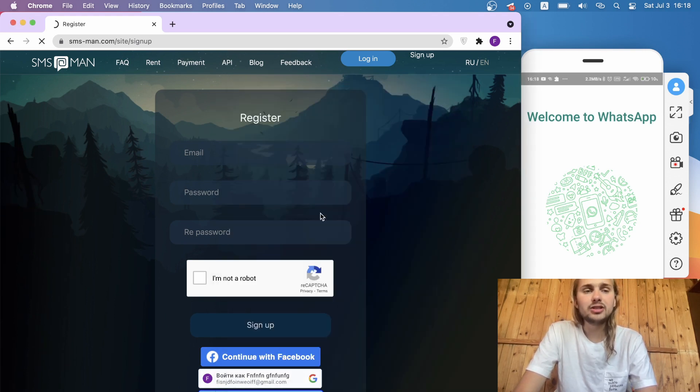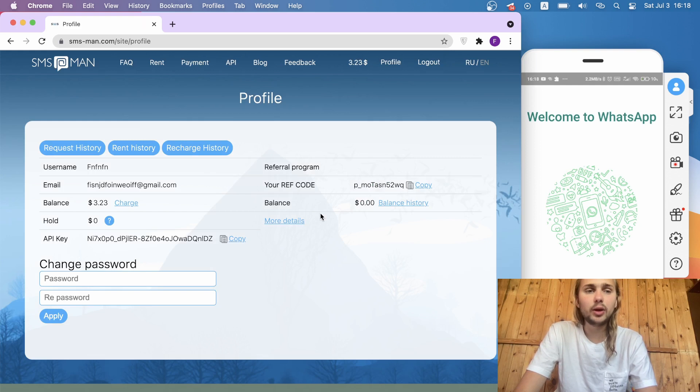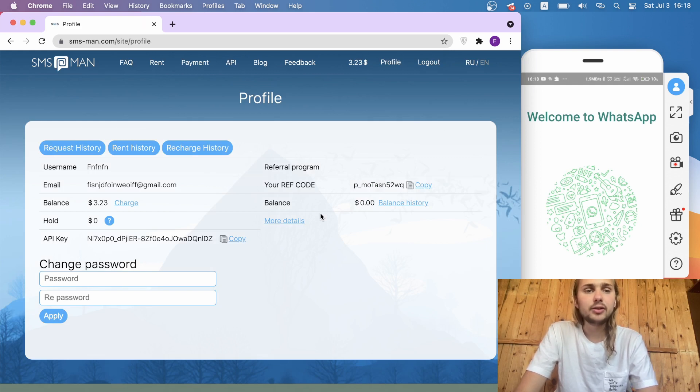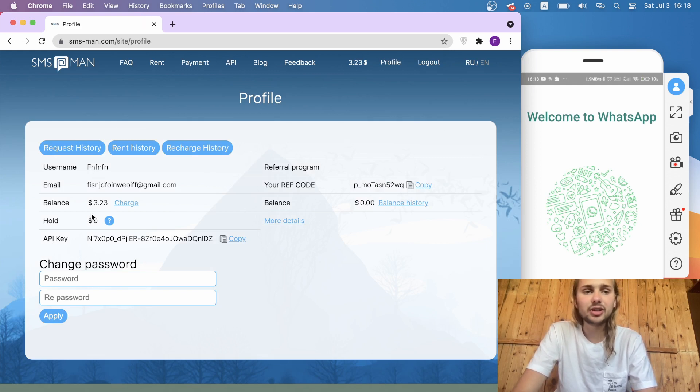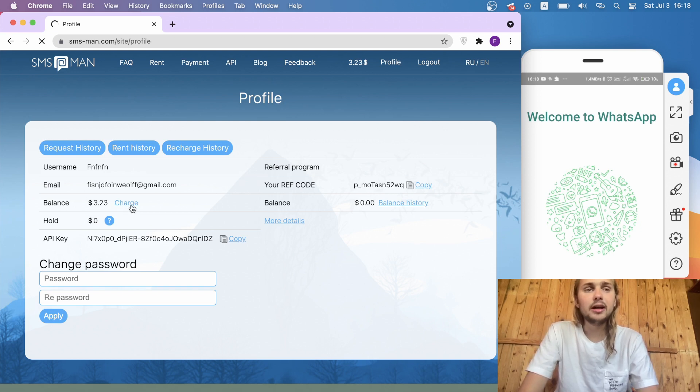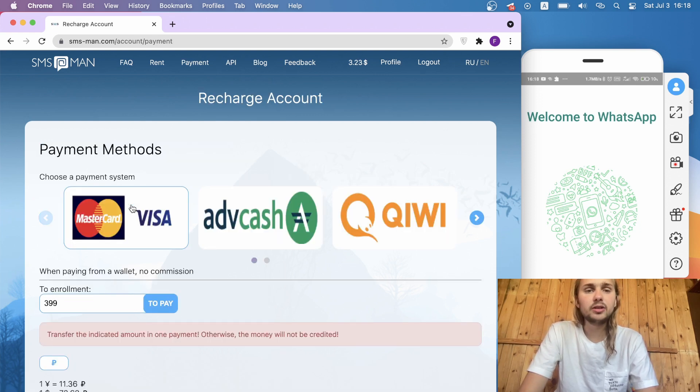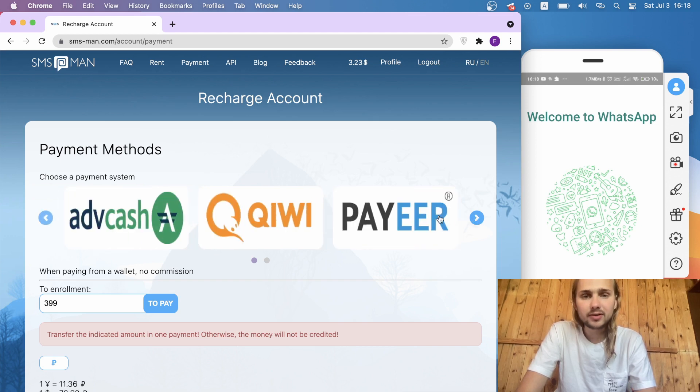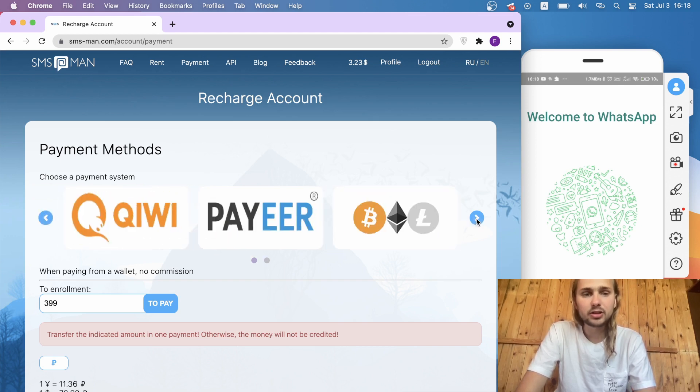After we register our account, we need to charge our balance. You can see that I have already $3.23. We click charge here, and you can do it through any services, for example Kiwi, PayPal, Bitcoin, or a lot of different services as you like.